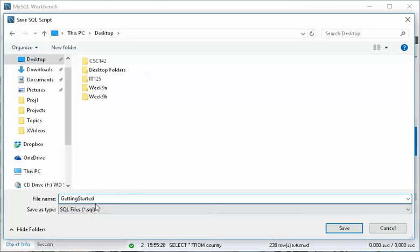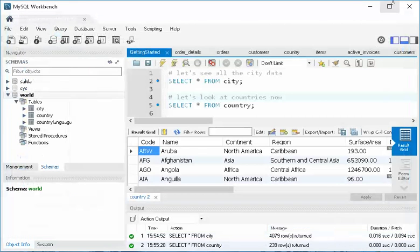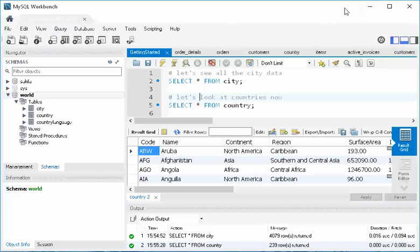It's going to put a .SQL on the end of that. If I look on my desktop, it's going to be sitting there, and it is a text file. So you can open it in Notepad if you want to look.